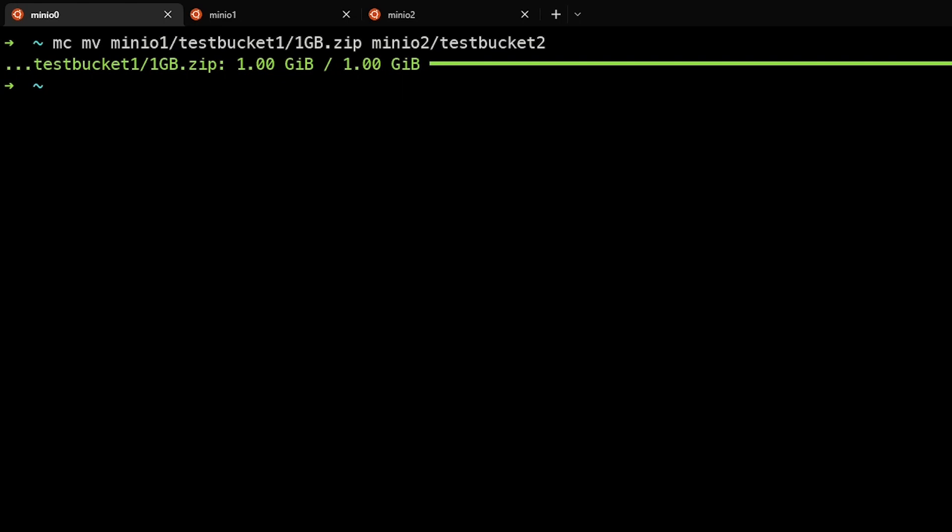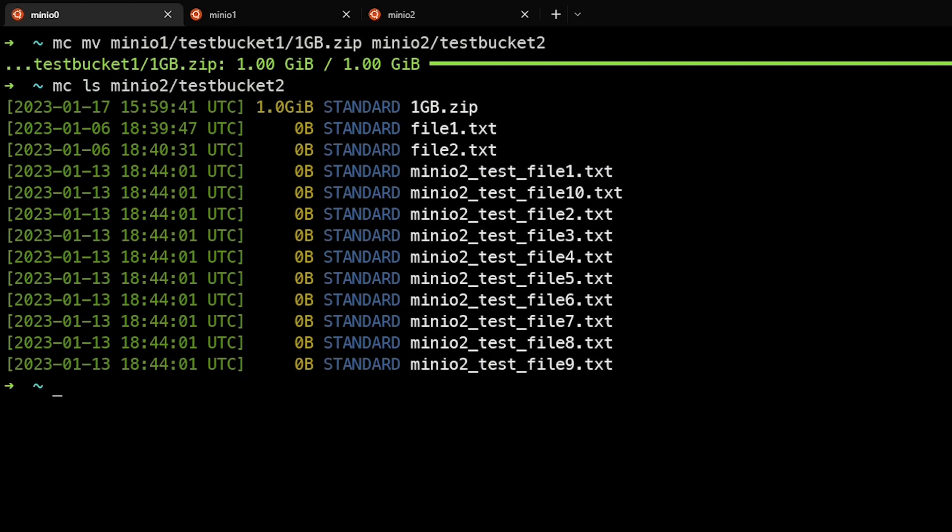And if we take a look at the remote MinIO2 test bucket two, we can see that the one gigabyte file is there.